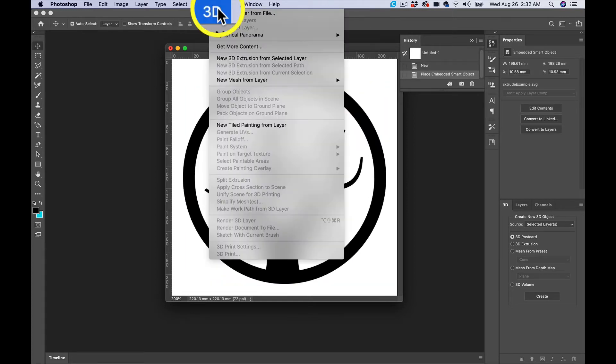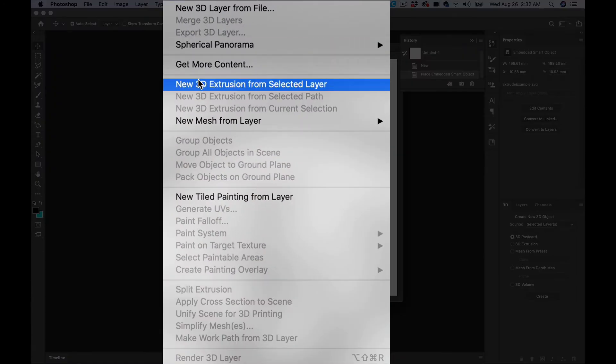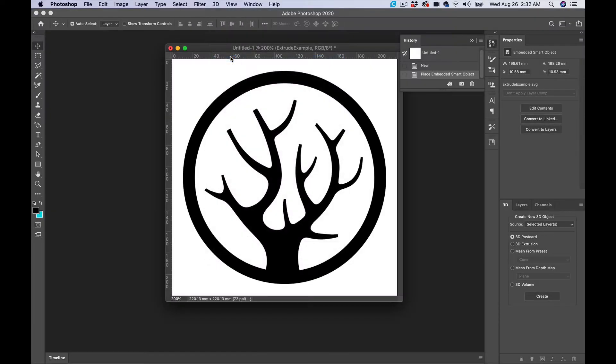Now that you get this, go up to 3D, New 3D Extrusion from Selected Layer. Let it do its thing, turn into a 3D model, and there you go.